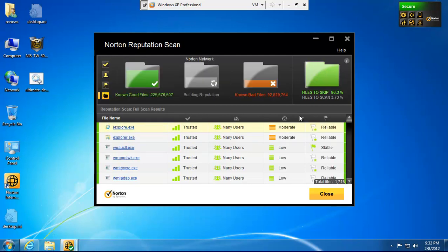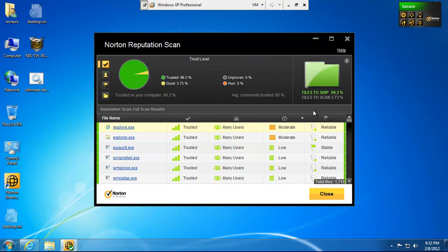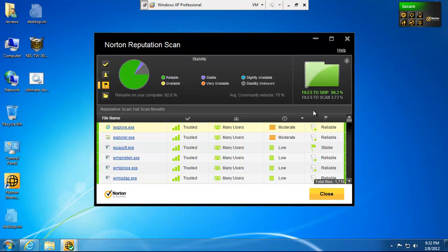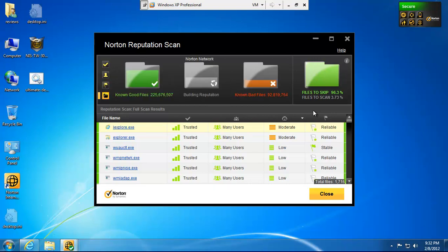But, it is a real nice way to kind of cut down on your resources for your computer. It just doesn't have to scan as much. And just a really great way of doing it. I love the Norton Insight scans and the Reputation scans and just how it treats those.